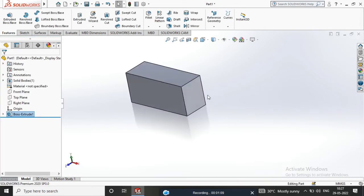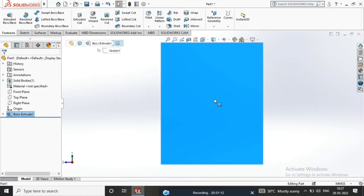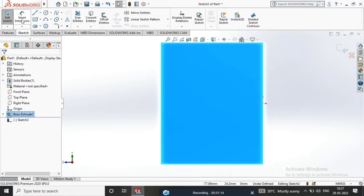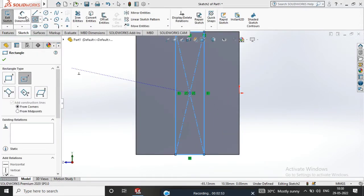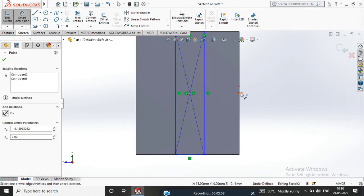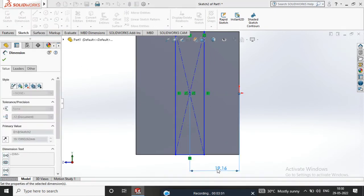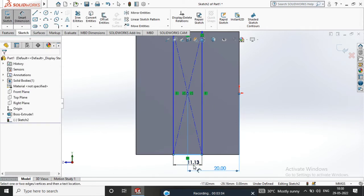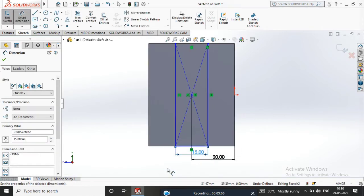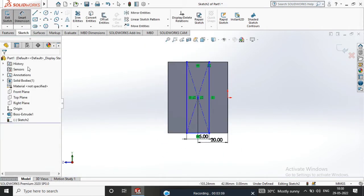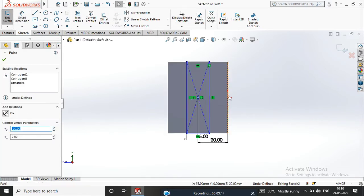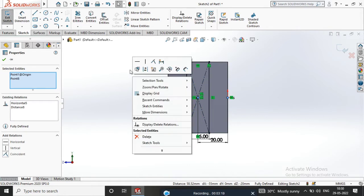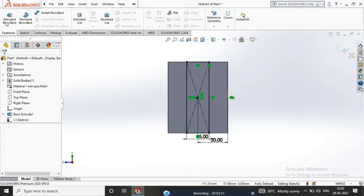Select Normal to Sketch. Apply Smart Dimension from the Origin Point: 20mm and 15mm.